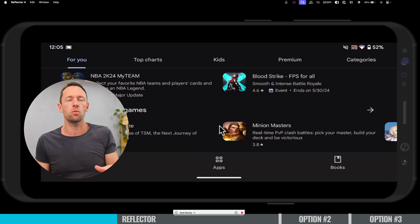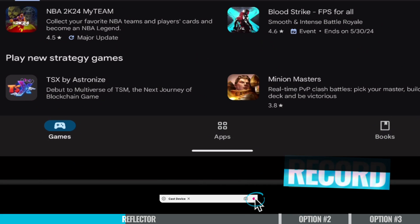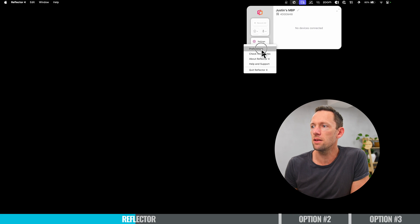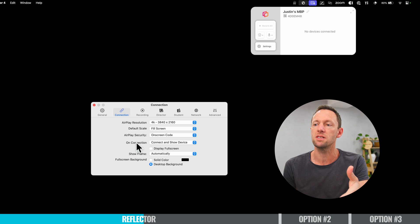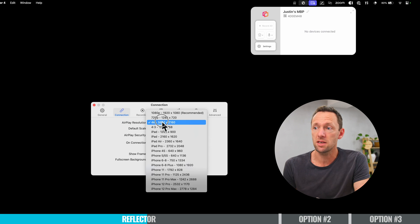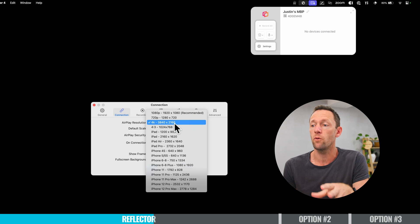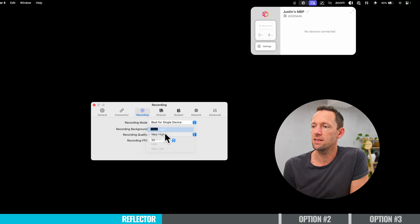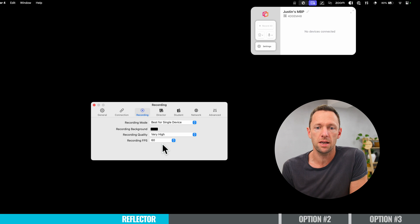Inside of Reflector, this works well for mirroring your phone screen, but there's also so much more you can do. You have the ability to record and take a screenshot, and there are lots of settings you can customize. If we open up Settings and go to Preferences, on the connection tab you can see the different connection types and customize the quality — you can choose a resolution right up to 4K, and also customize the recording quality and set the frame rate as high as 60 frames per second.